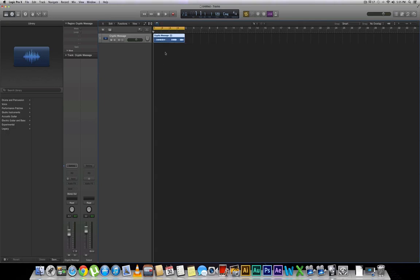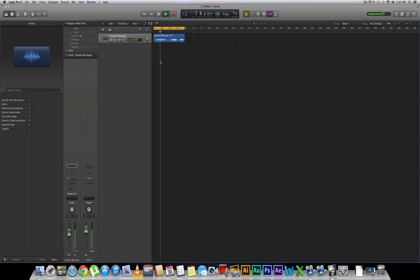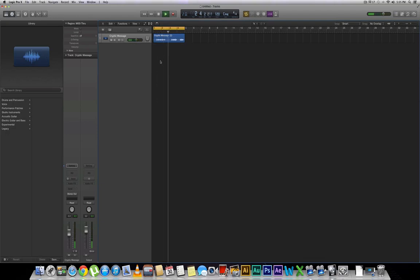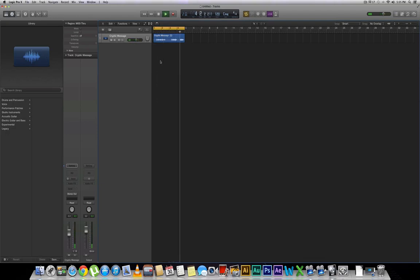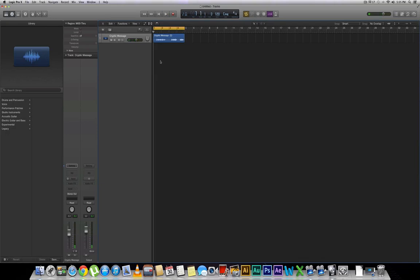First thing you're going to want to do is make sure that you have a piece of audio to work with. Let's go ahead and hear what I have here. I find you in the grace of cyberspace. Something is going to happen in one day. Alright, cool. So that's the audio that we're going to be working with.